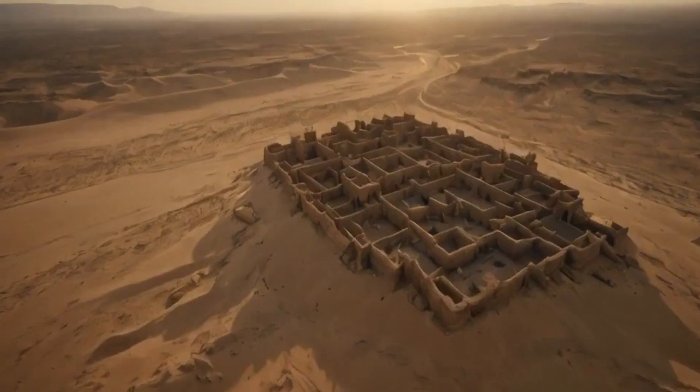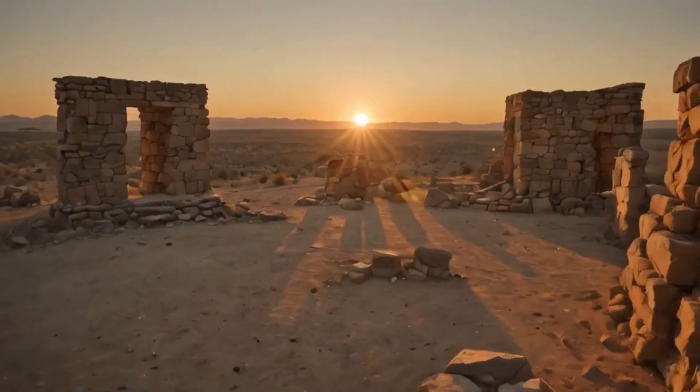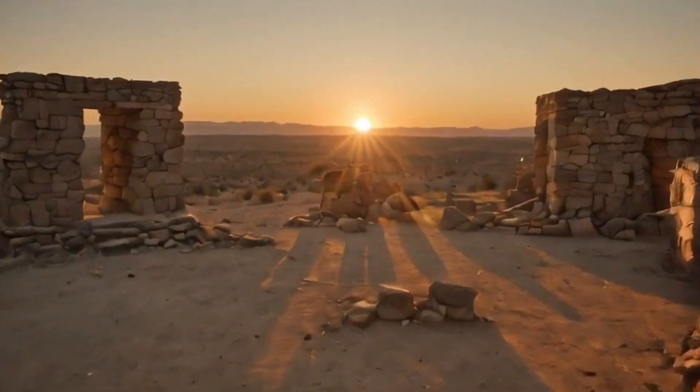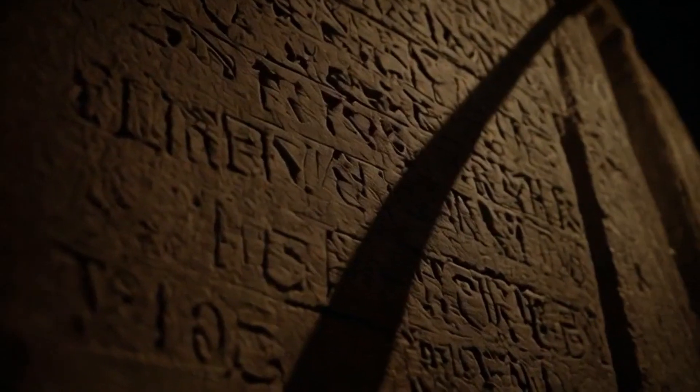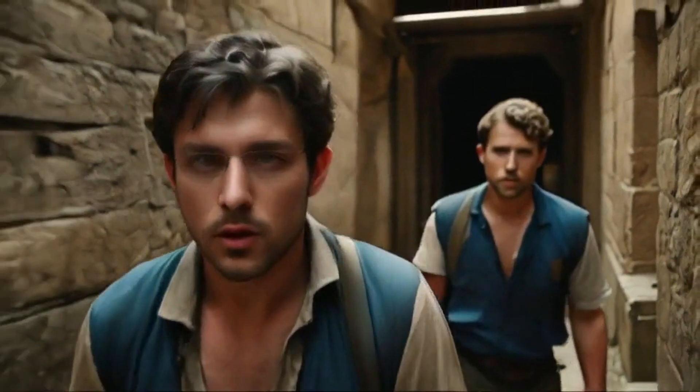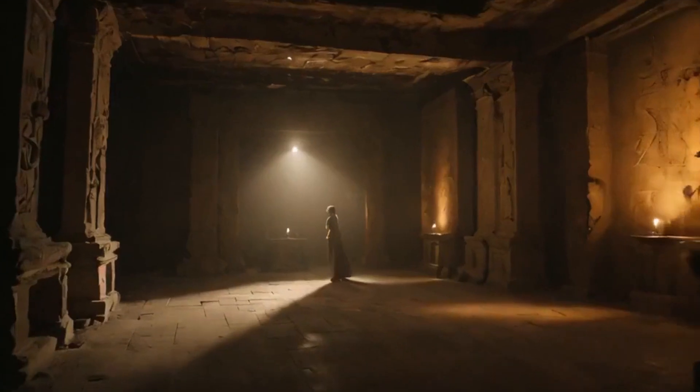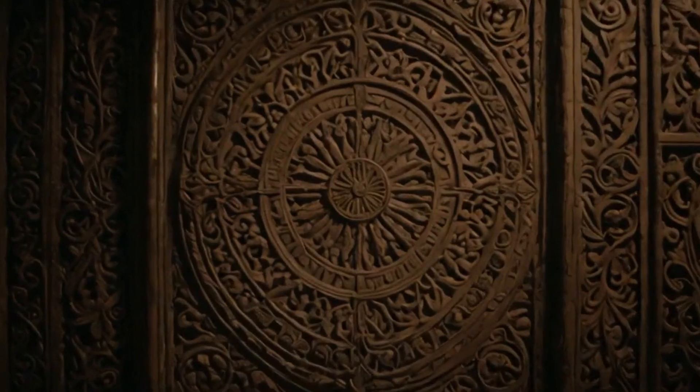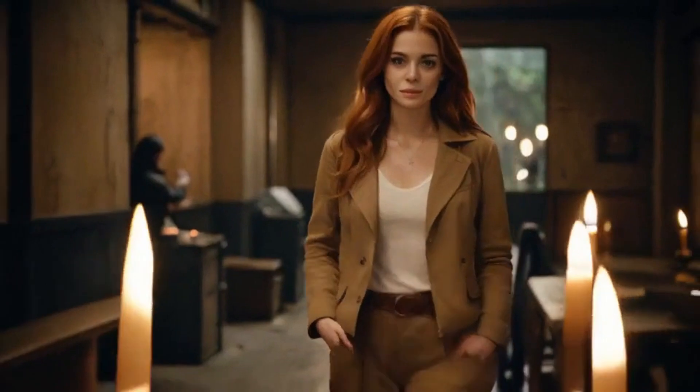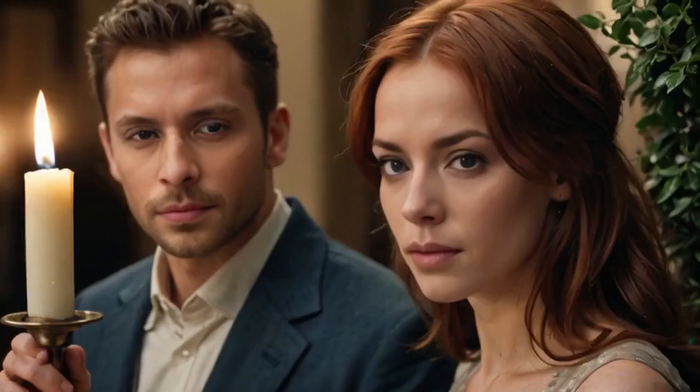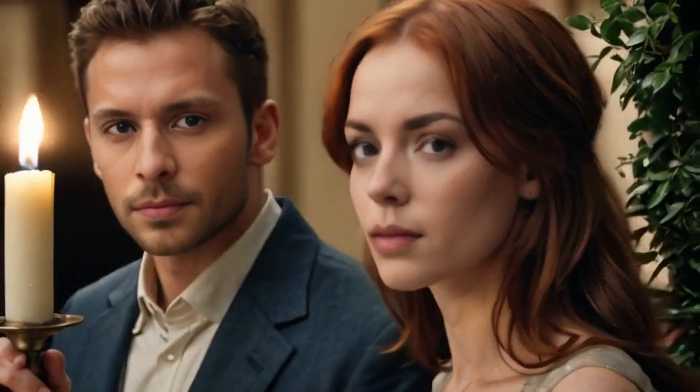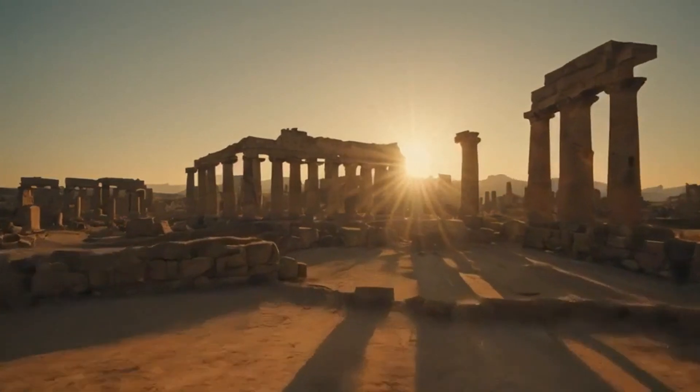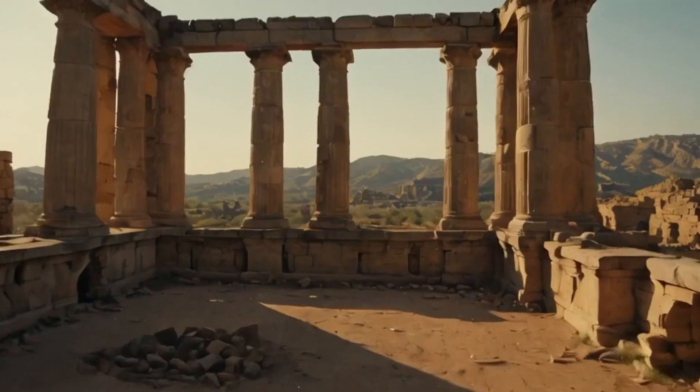As an explorer, I stumbled upon ancient ruins in the heart of the desert. Deciphering forgotten languages, I found myself in a race against ruthless treasure hunters. Uncovering an age-old prophecy, I realized the true power lay in preserving the wisdom of the past, shaping the destiny of an ancient civilization. In the end, the enduring legacy of the prophecy taught me the unbreakable spirit of history.